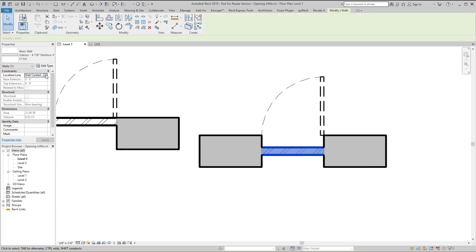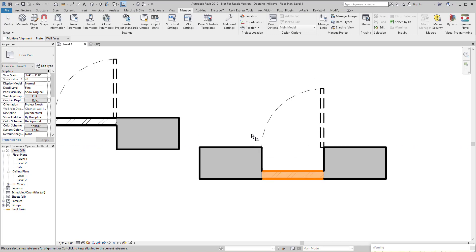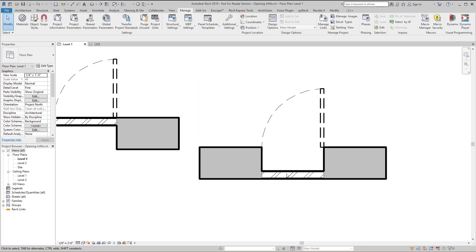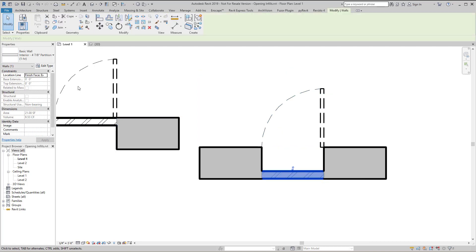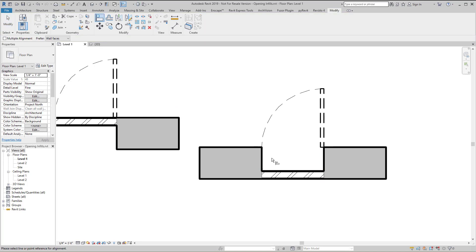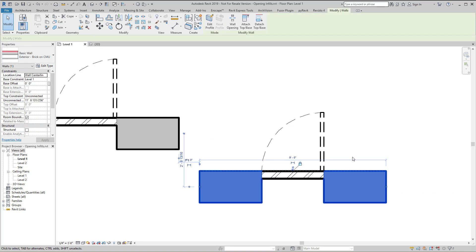I think maybe what I did is finish face exterior first. So that did work. In that case it went to the other side though. So if I switch it to interior finish face, and then try the align command. And then I can lock it, although I'm pretty sure I didn't lock it last time.